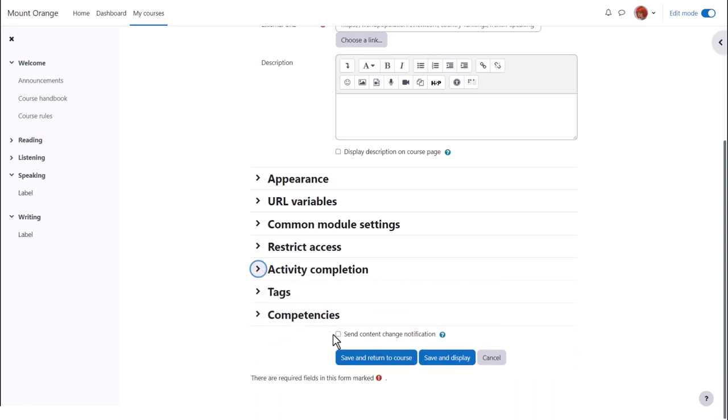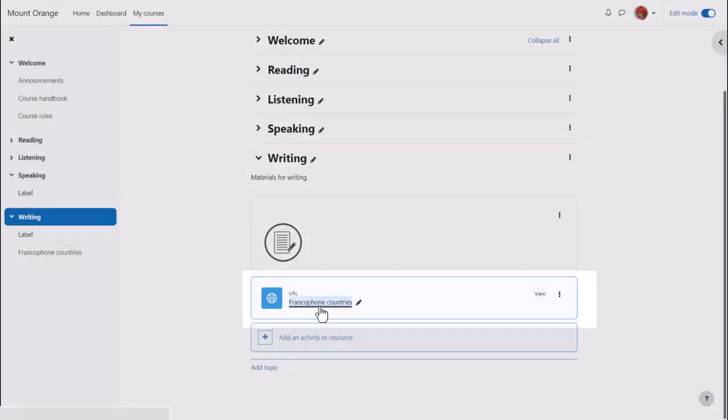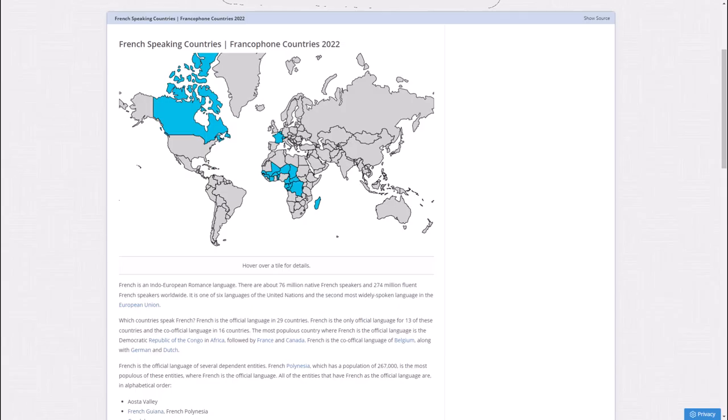To alert course participants that our URL resource has been added or updated we click send content change notification and then when we click save and return to course we can see that we very quickly added a link to a website for our learners to access.